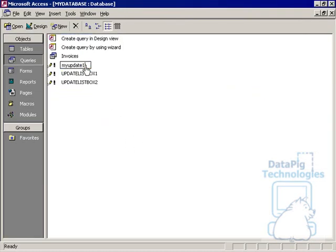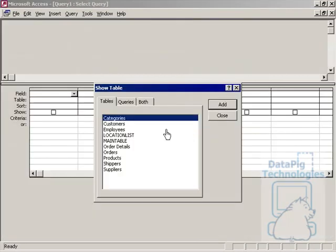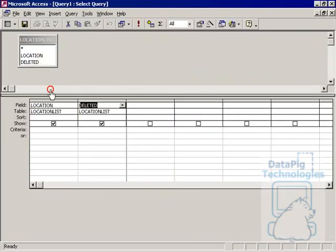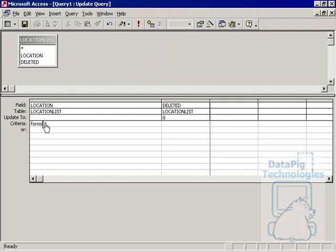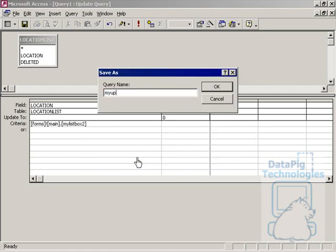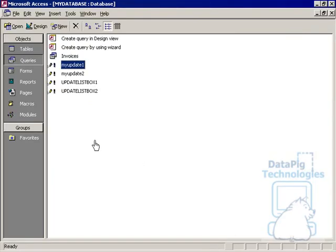Then we go to Queries, New — LocationList, Location, Deleted. We're going to change this to an update query and update Deleted to 0, where the Location equals Forms, Main, MyListBox2. This is saying that if the value of the Location in the LocationList is the same as the value of ListBox2 in the main form, change it back to 0. I'm going to call this MyUpdate2. So MyUpdate1 changes the Deleted column to 1 for the selected value, and MyUpdate2 changes it back to 0.